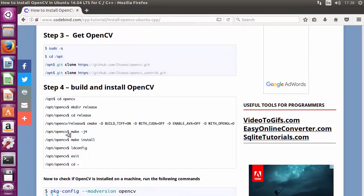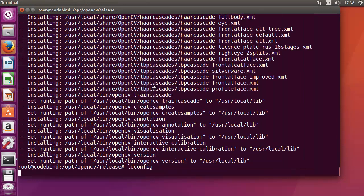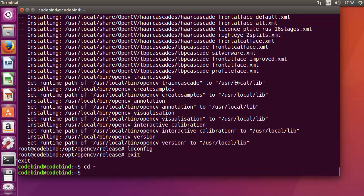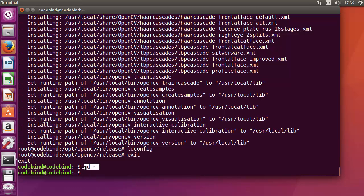To recap: after make, run make install, then ldconfig, then exit from sudo. After exiting sudo, run cd ~ to go back to your home directory. Now let's verify which version of OpenCV was installed.